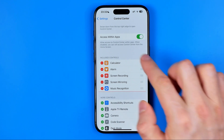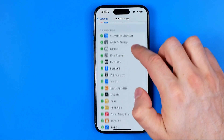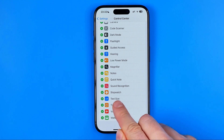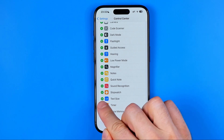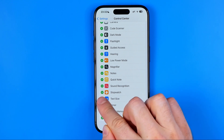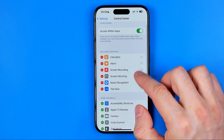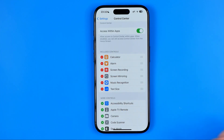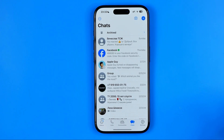If it is not, just scroll down until you find it in that list and then tap the plus button next to it. It will immediately move it to included controls. Once it is done we can go back to the WhatsApp app.